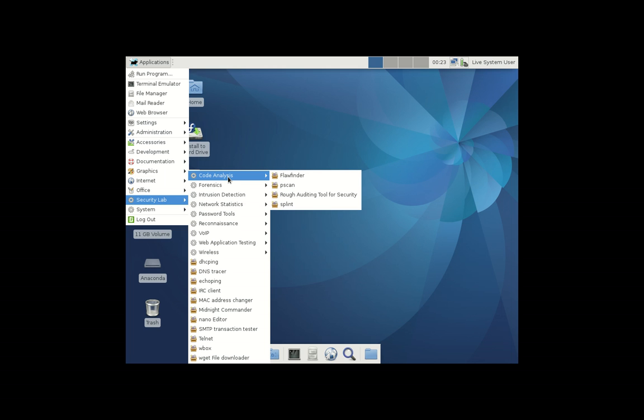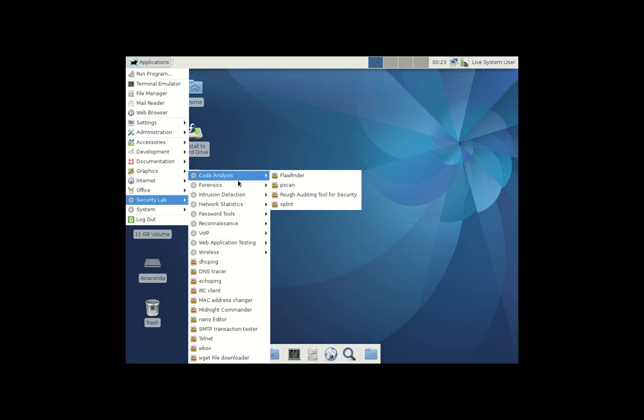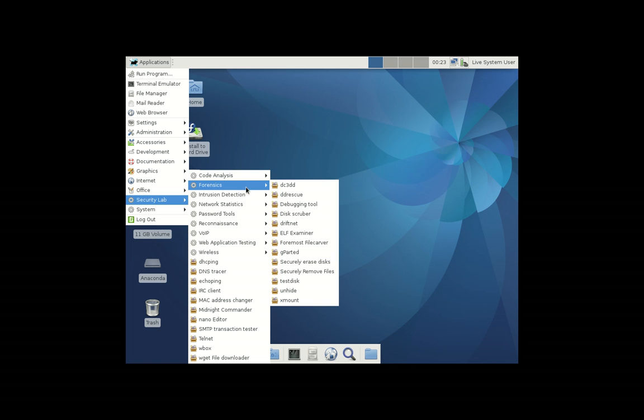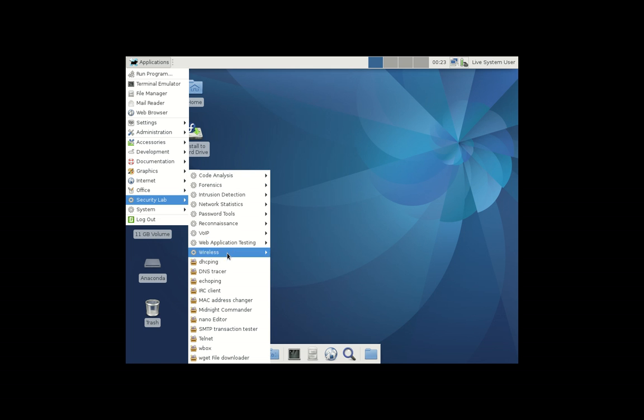Let's see, you'll see a bunch of things here: forensic code analysis, Gparted, VoIP, Reconnaissance, Wireless, Aircrack, all of that.